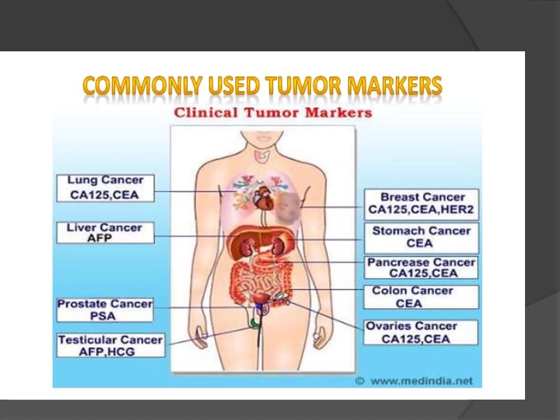Commonly used tumor markers by cancer type: lung cancer — CEA and CA; liver cancer — AFP (alpha-fetoprotein); prostate cancer — PSA (prostate specific antigen); testicular cancer — AFP and HCG; breast cancer — CA-125, CEA, and HER2; stomach cancer — CEA; pancreatic cancer — CA-125 and CEA; colon cancer — CEA; ovarian cancer — CA-125 and CEA.